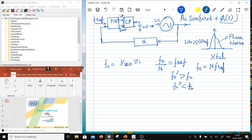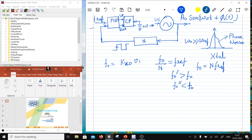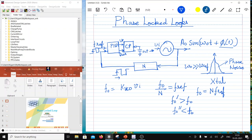The PFD works on phase — even if frequencies differ, it compares rising edges. If the divided output edge comes before the reference edge, the PFD tells you to delay it, so that the edges align. That is why it is called a phase-locked loop: though we are trying to match frequency, the mechanism operates by matching phase.